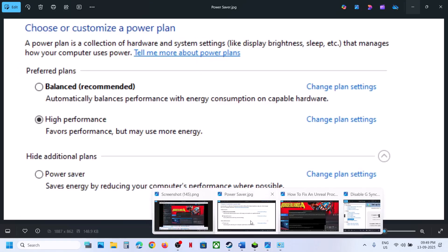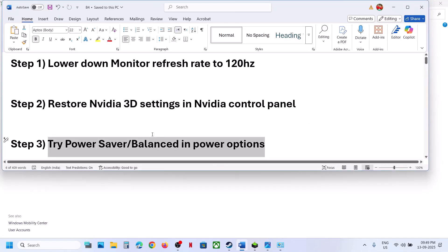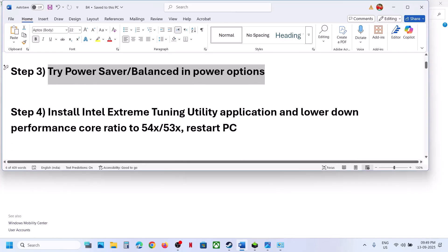You will see the Power Saver option — you can select Power Saver or go for Balanced, and then check which one is working fine for you.